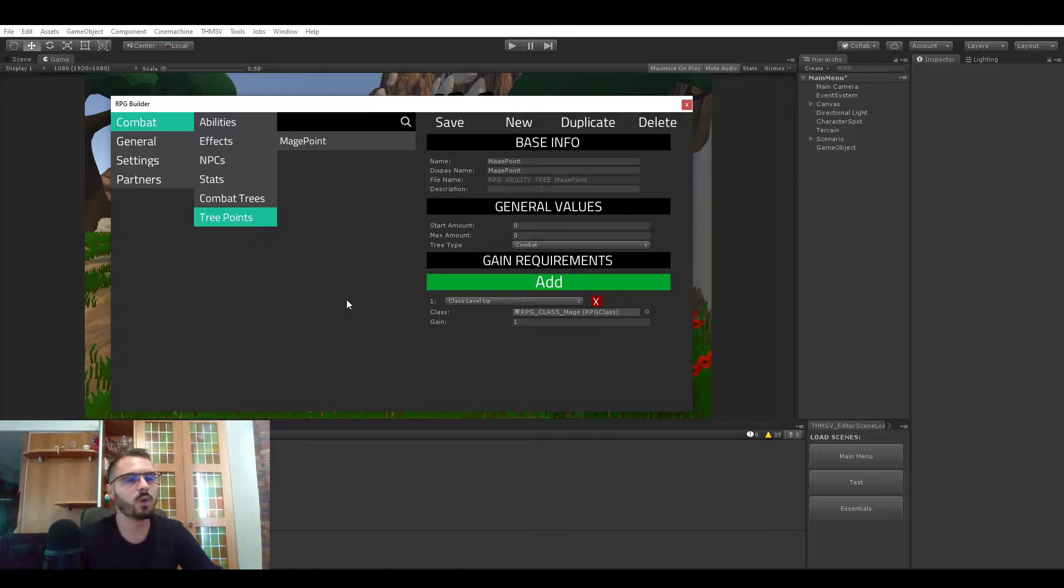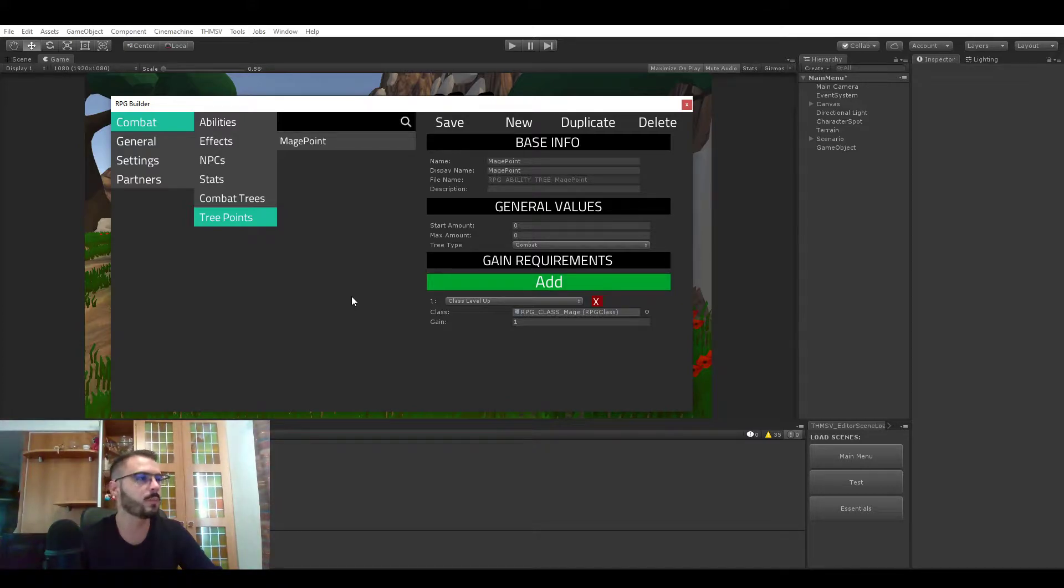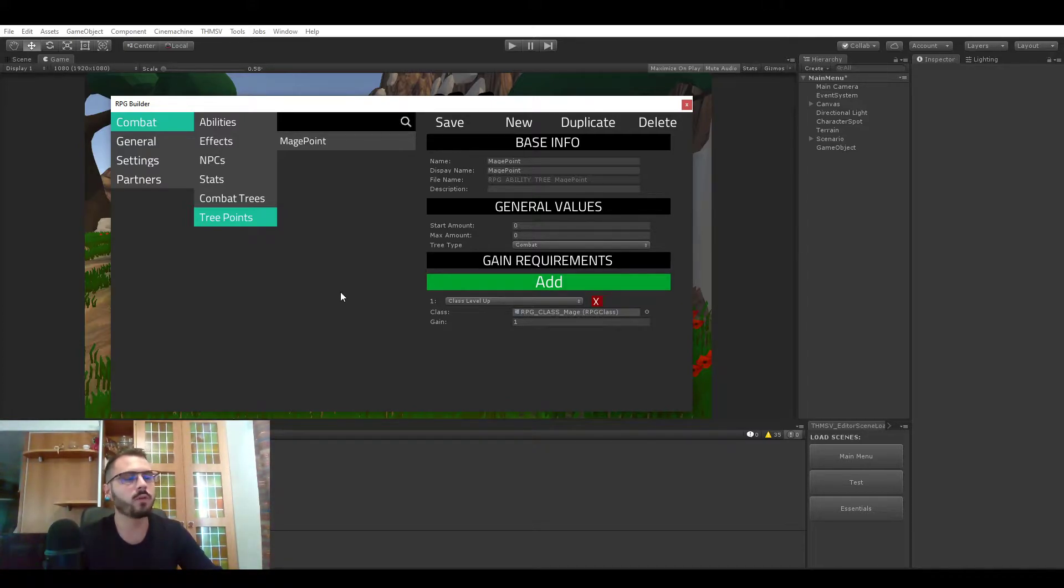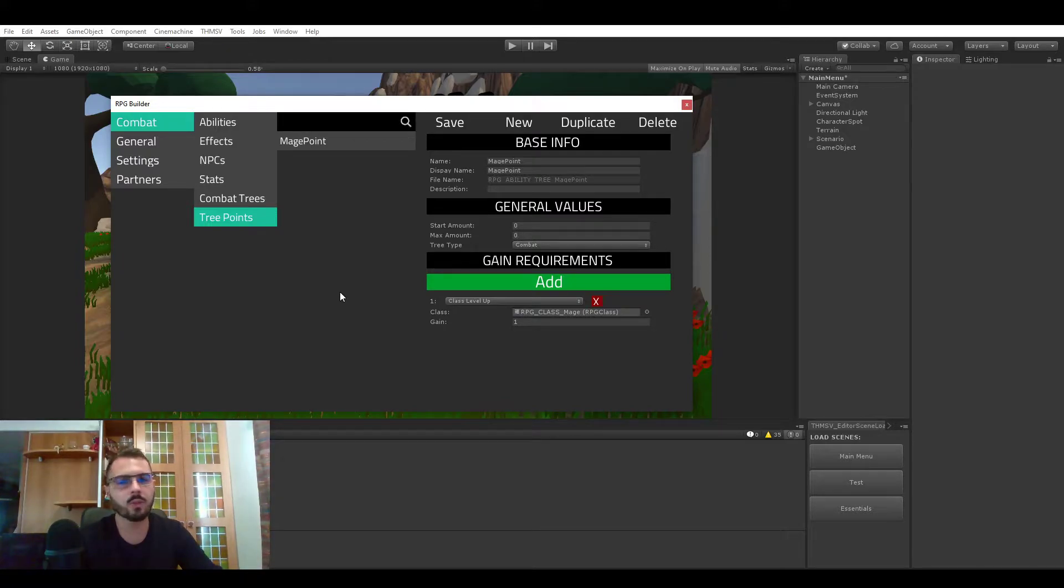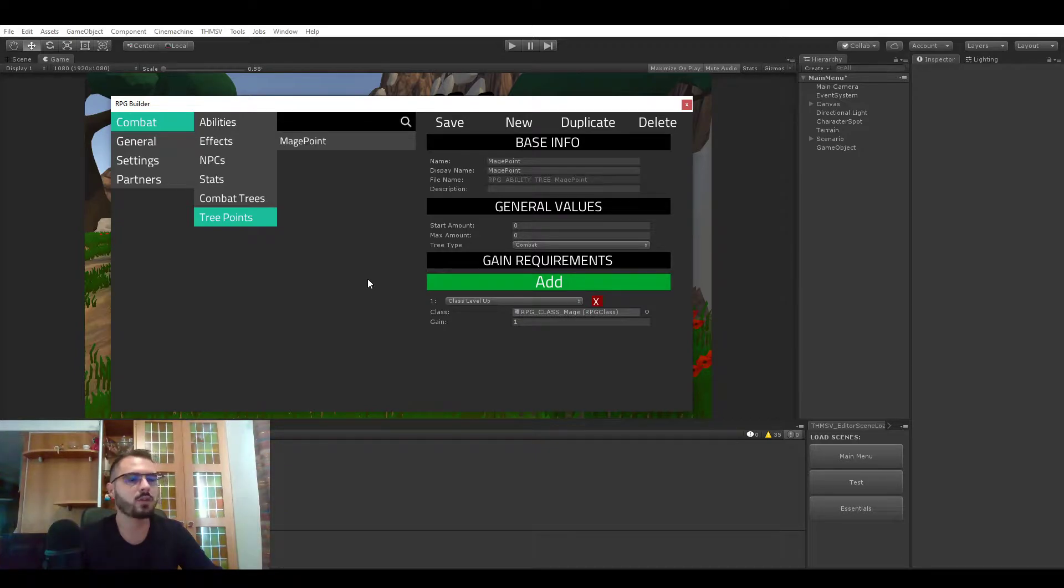These are points that you will be able to gain in game based on many different actions or things that you do in game and you will also be able to spend them in a tree, for example a combat tree, gathering tree or crafting tree, but you will also be able to use them as a currency.